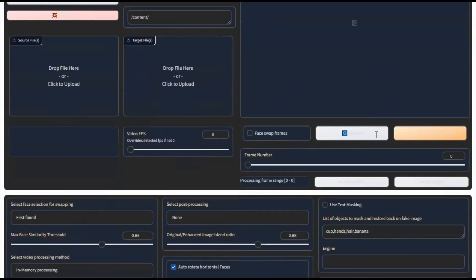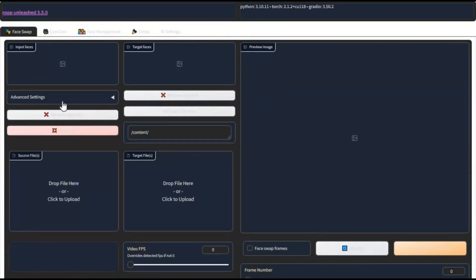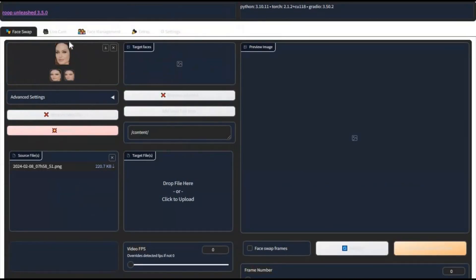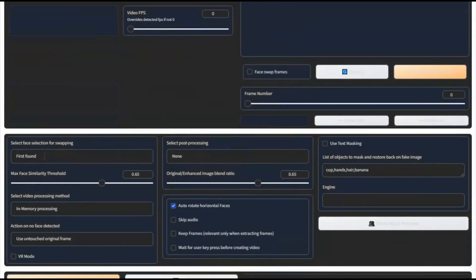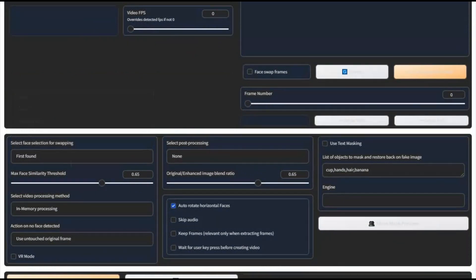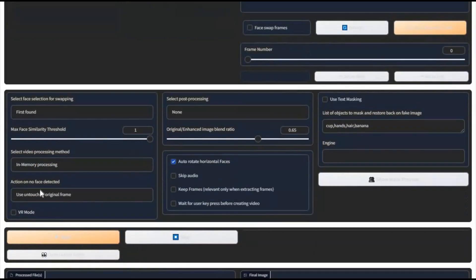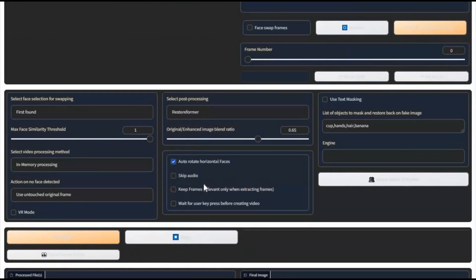Roop Unleashed is very easy to use. Simply upload a picture of the face you want to use — this will generate its mask. Then upload the picture or video whose face you want to swap. If there are multiple faces, you can choose from the available options.